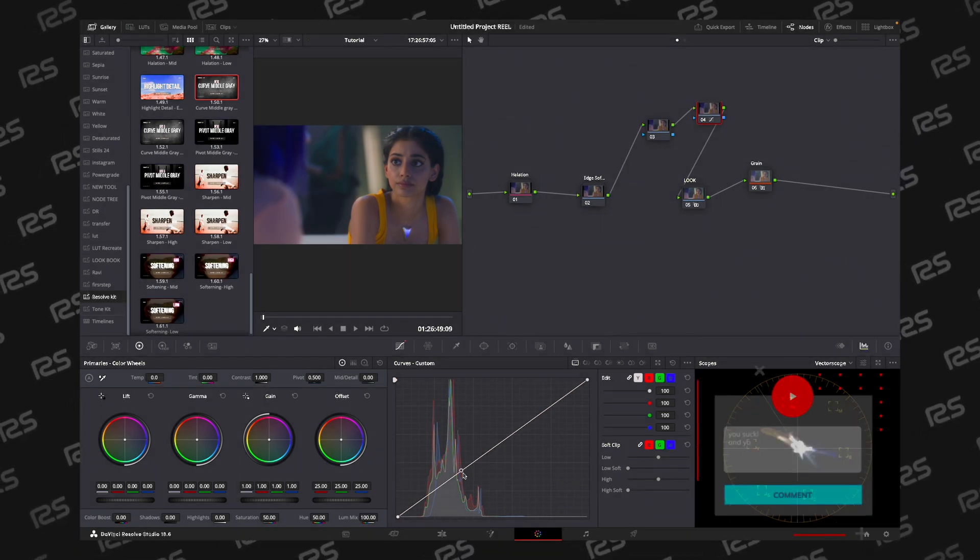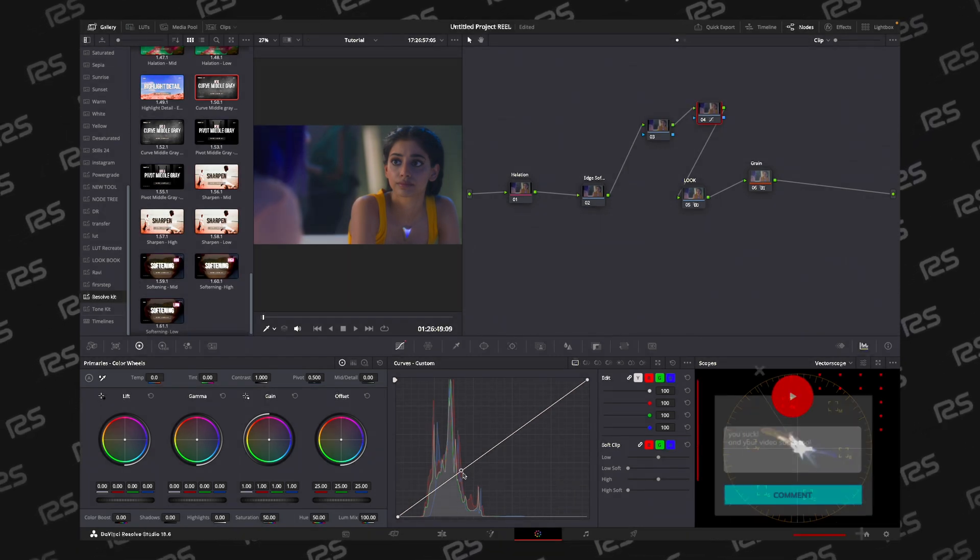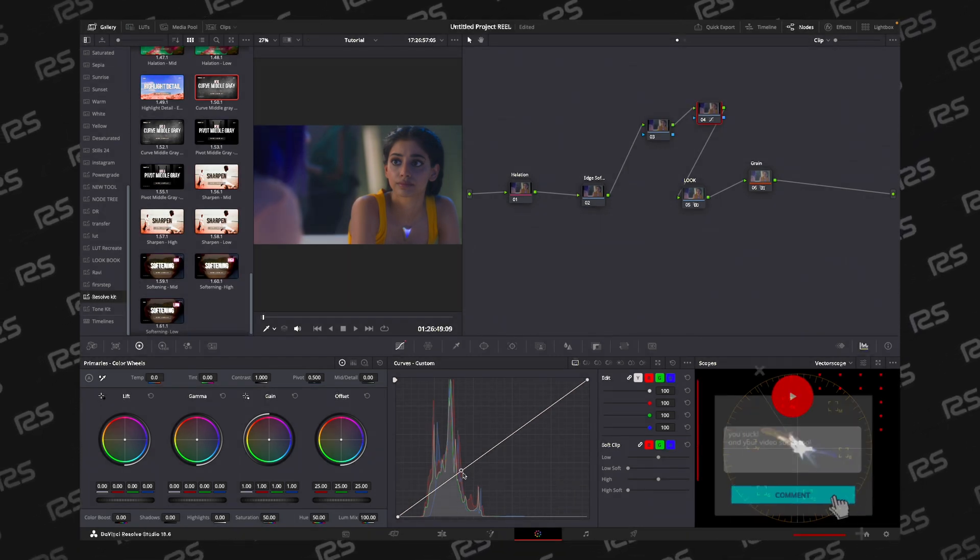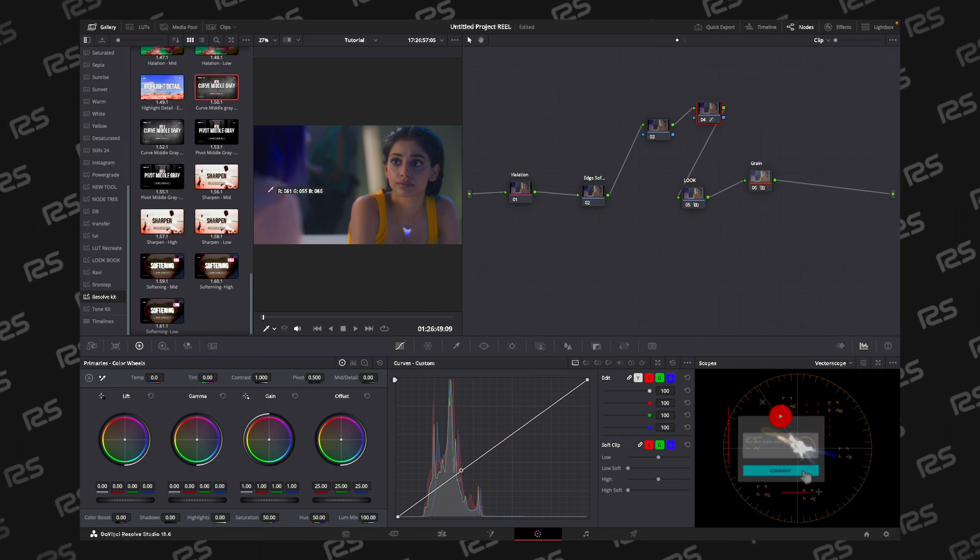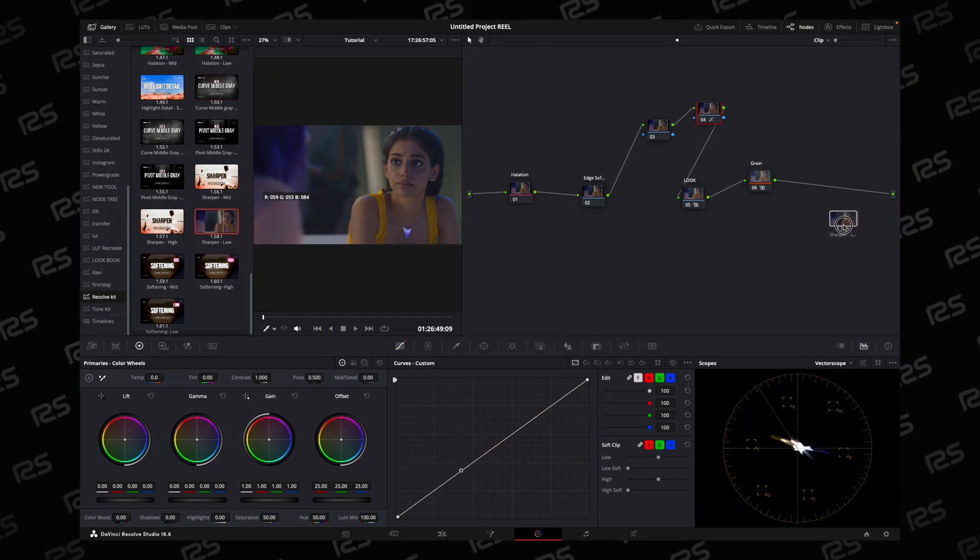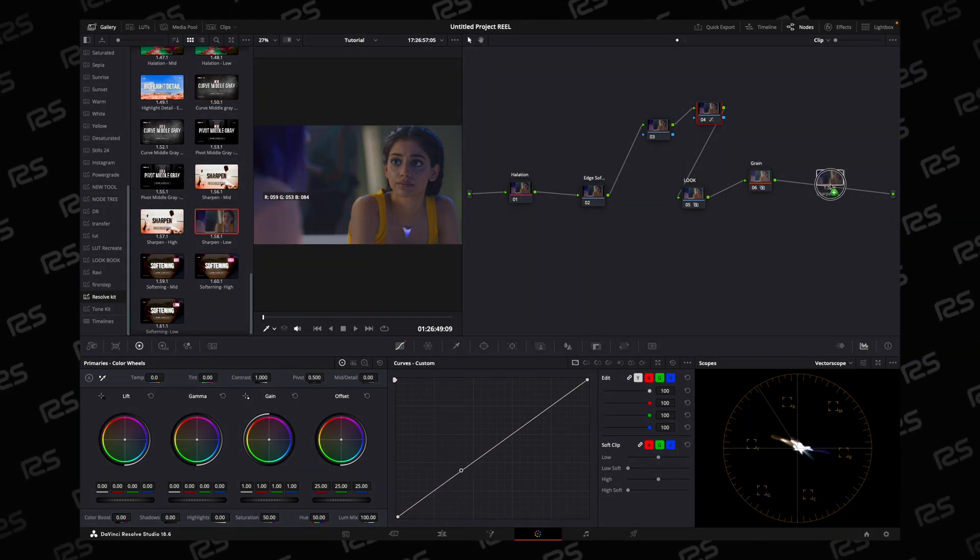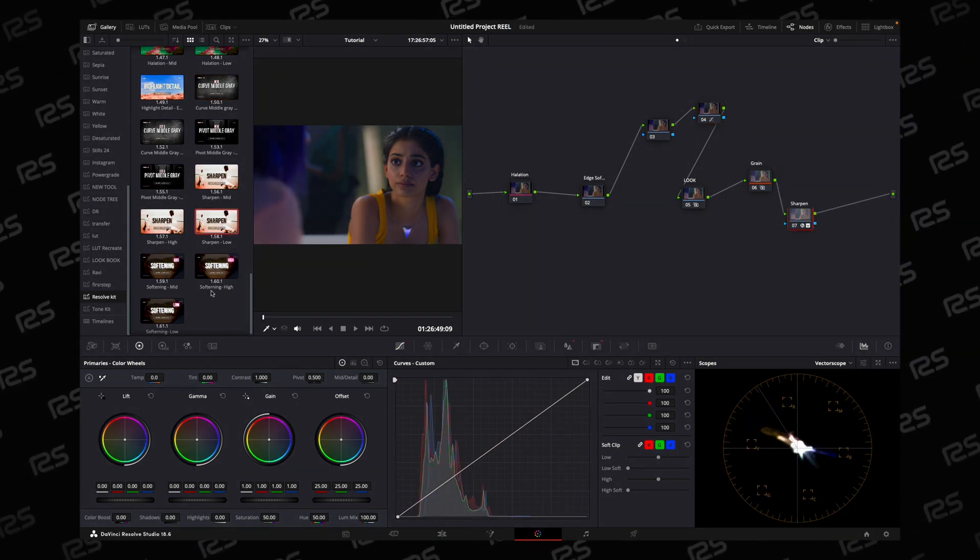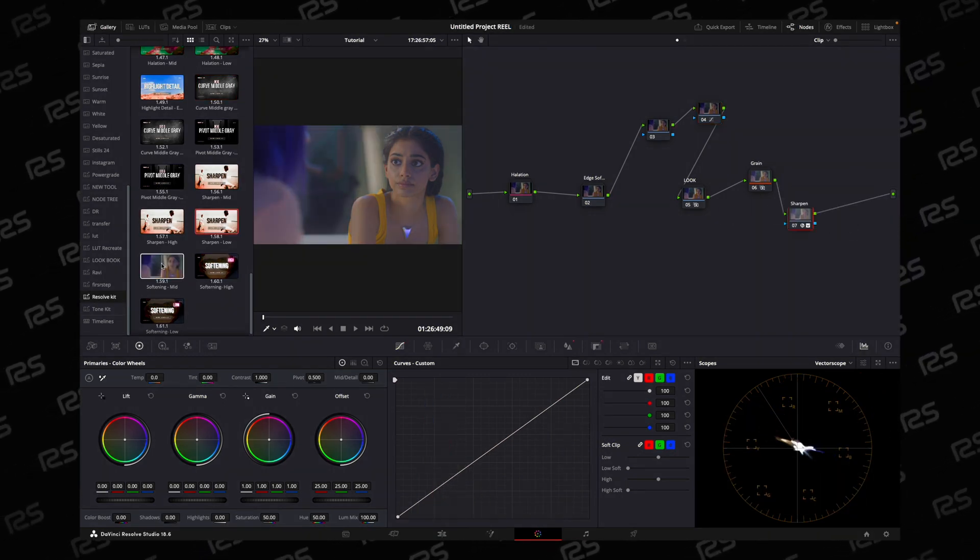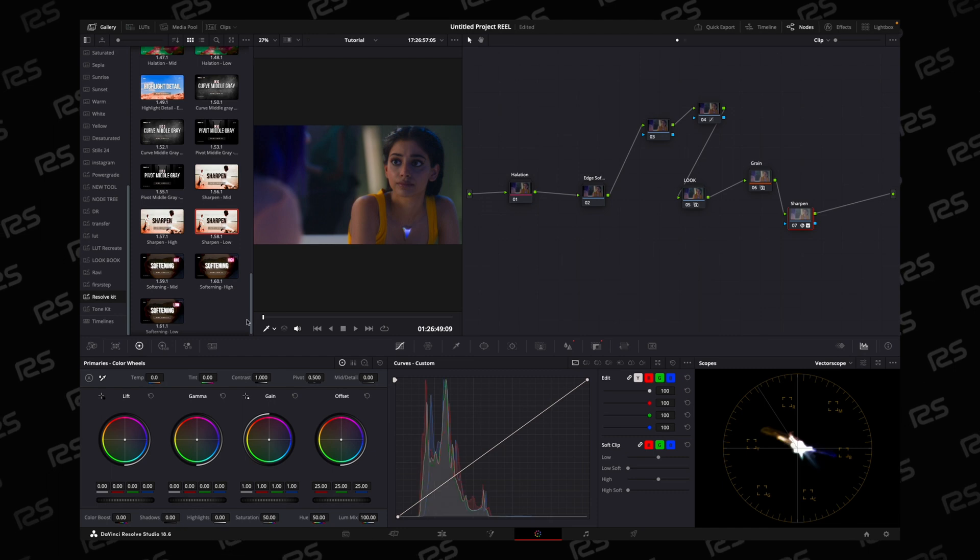I have sharpen tool as a power grid and even for texture softening.